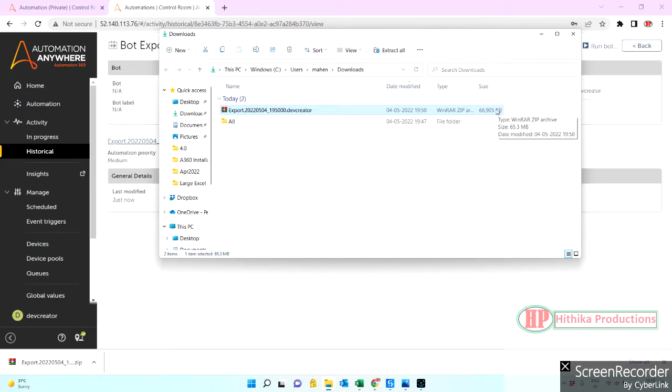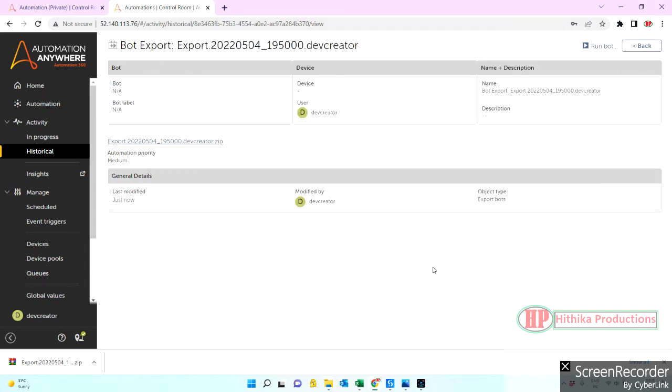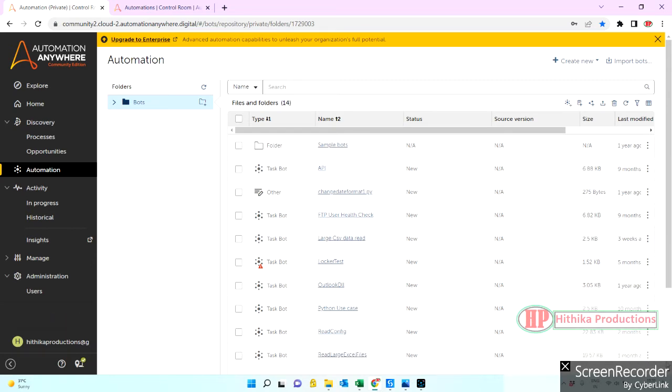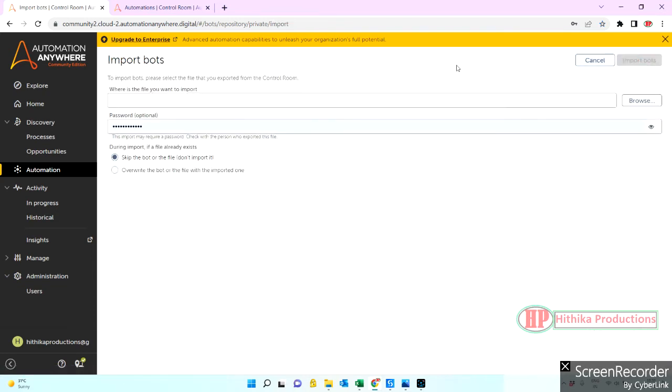I have just used only three actions in it, so for that it comes as 65 MB or 66 MB. Let's import this and see how much time it's taking, and then I will show you how we can avoid our time delays or how we can do the quick import in another environment.